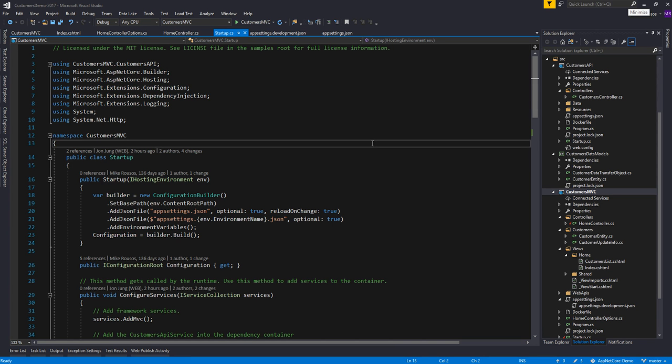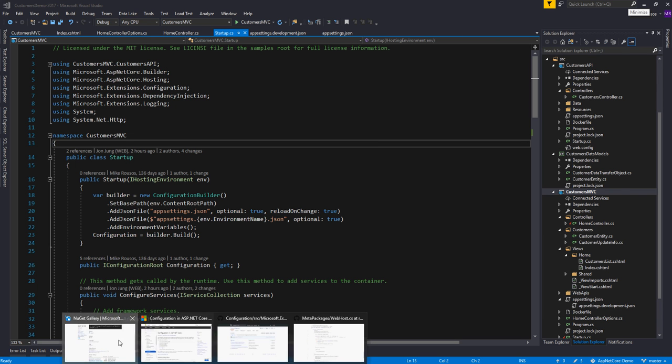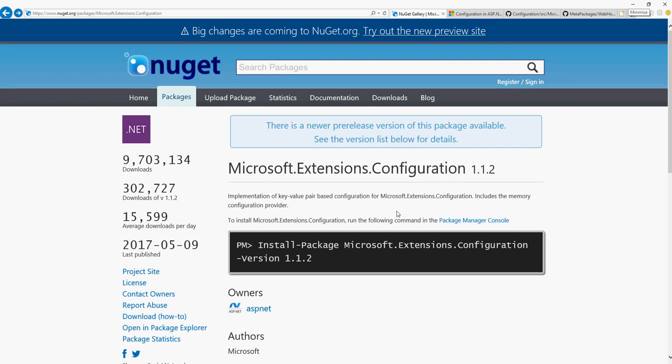When you're talking about app configuration in an ASP.NET Core app, you're typically going to be using the Microsoft Extensions Configuration Library. This is a library that provides a pluggable configuration system that allows developers to load configuration settings from a variety of sources, depending on what makes sense for their scenario.